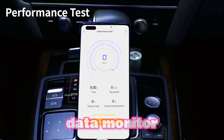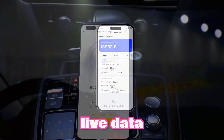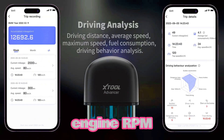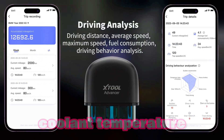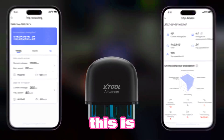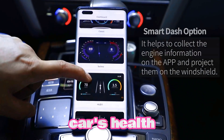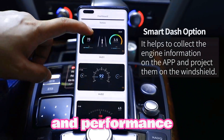Monitor live data streams, including engine RPM, speed, coolant temperature, and more. This is invaluable for tracking your car's health and performance.